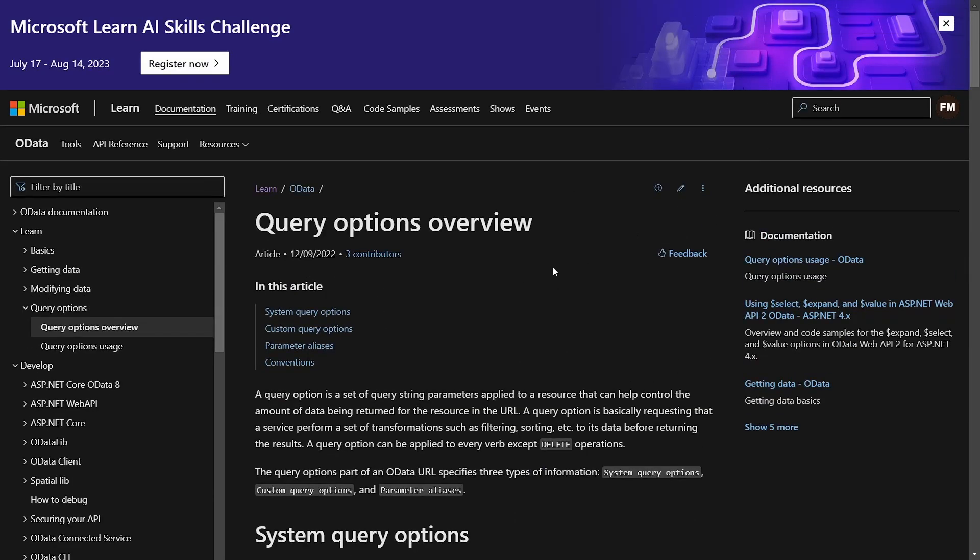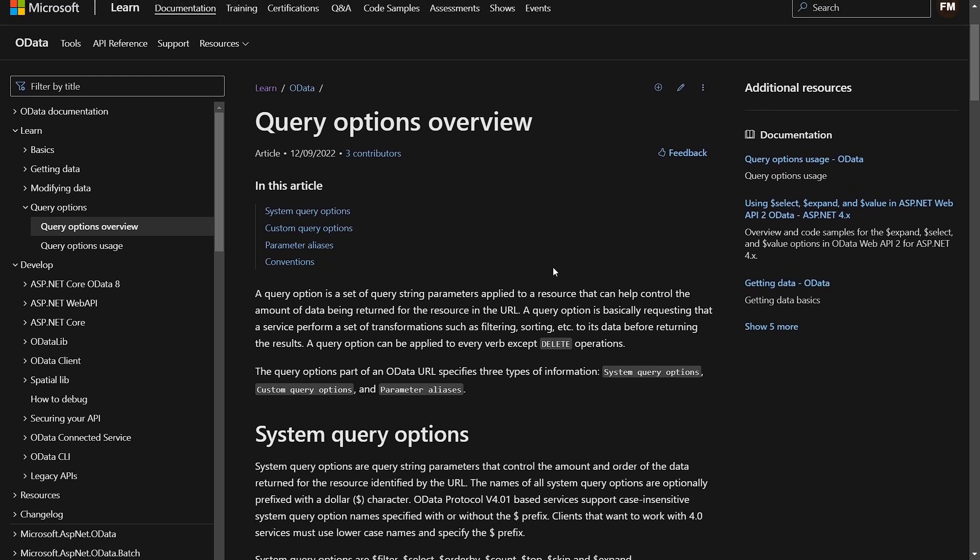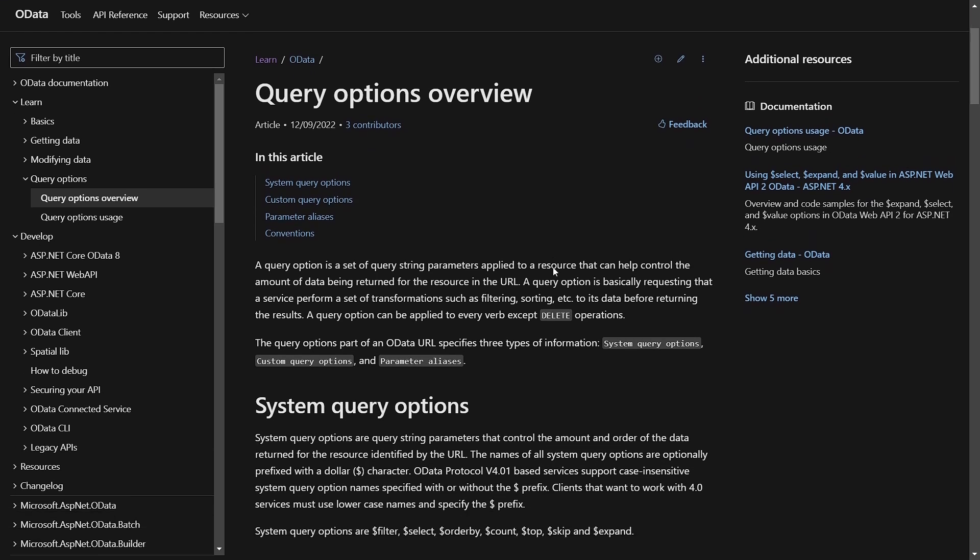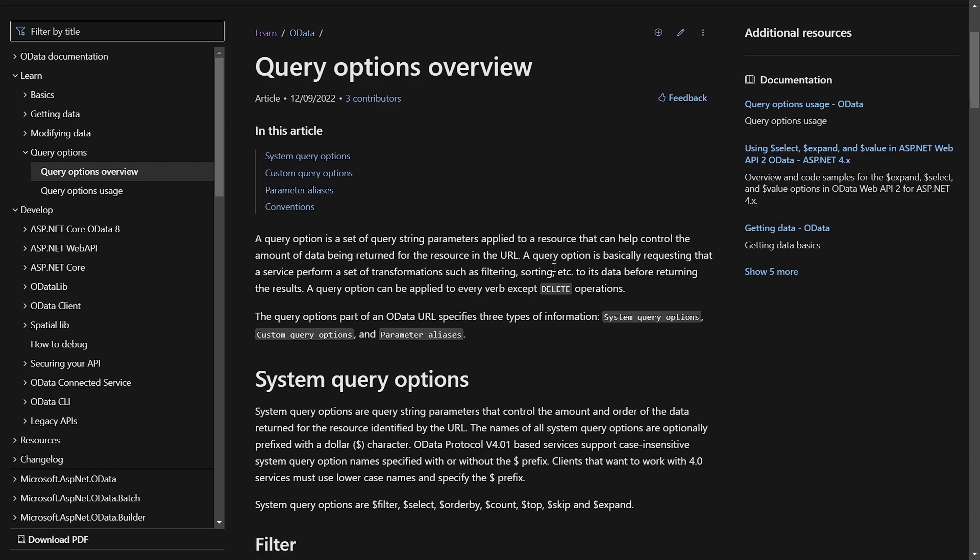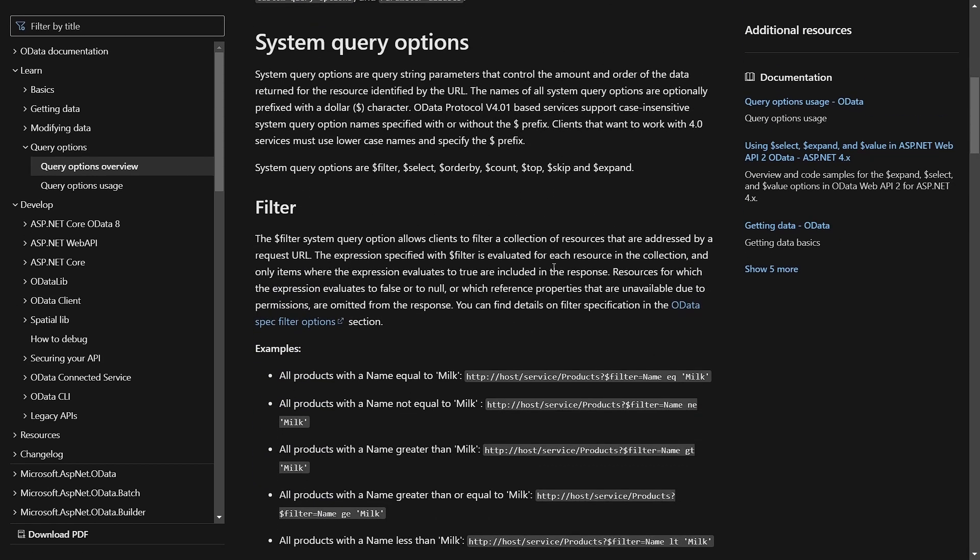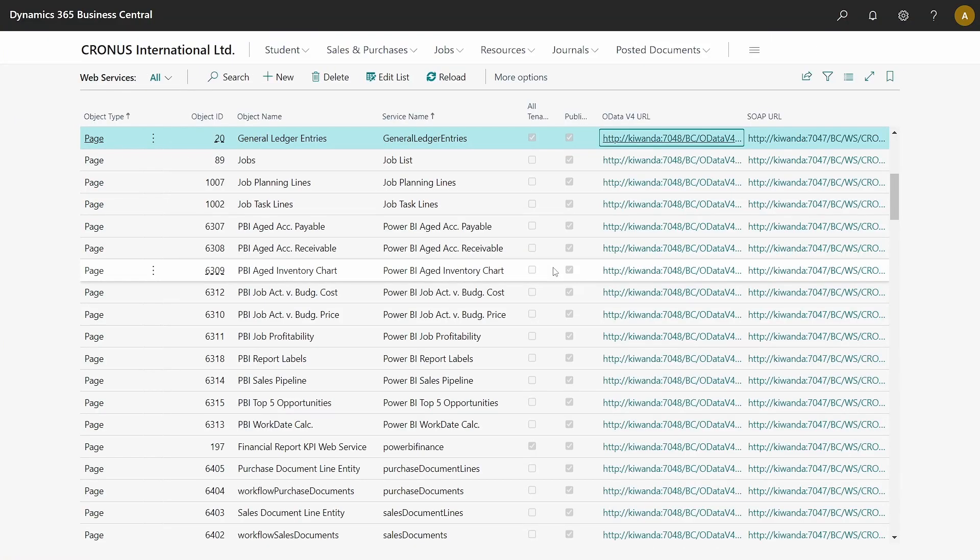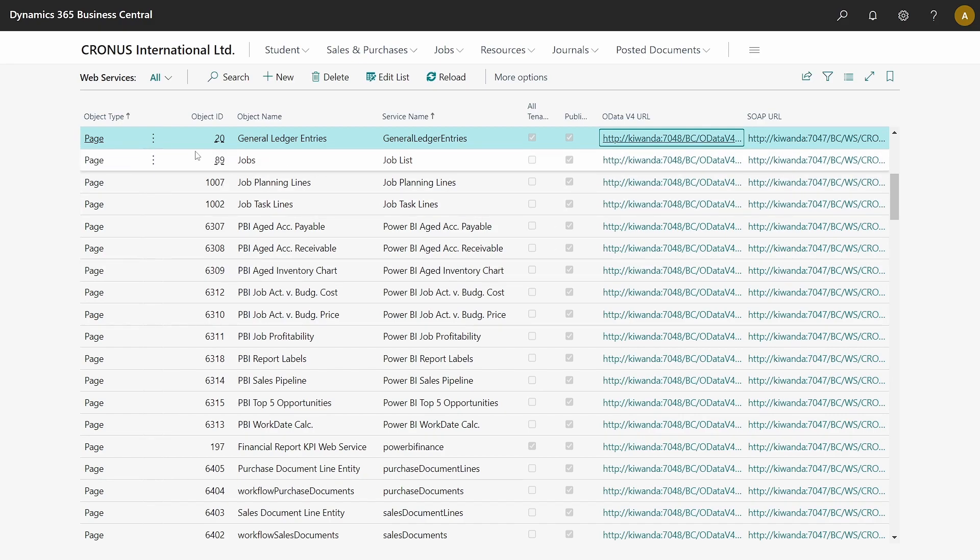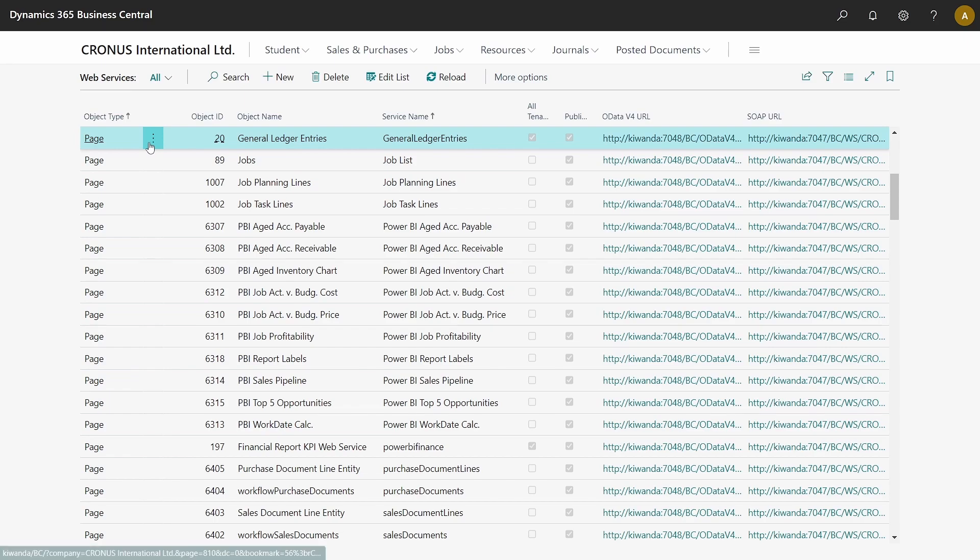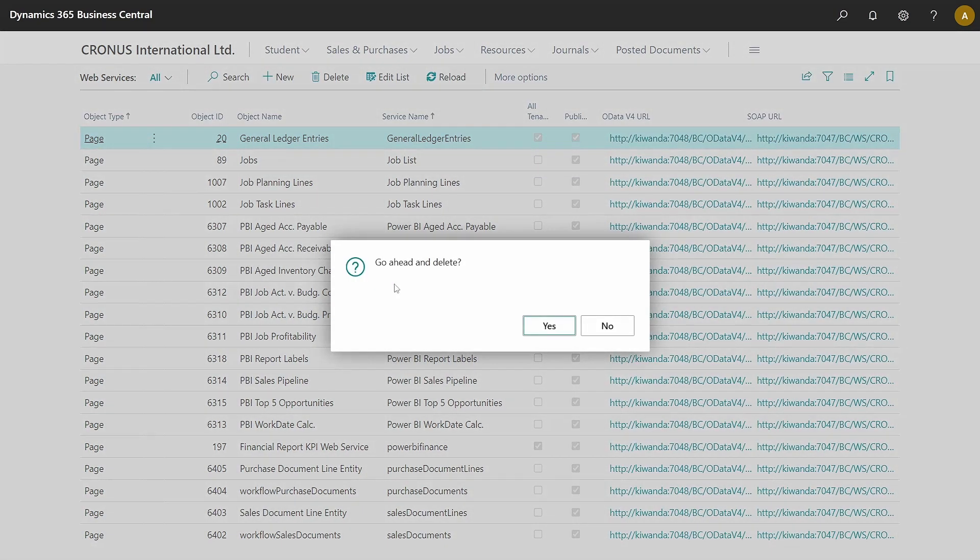We are having query options here for OData. What kind of ability does it give us? For example, filtering. Before that, when we publish our page, I have chosen to use the general ledger entries, which is page 20.